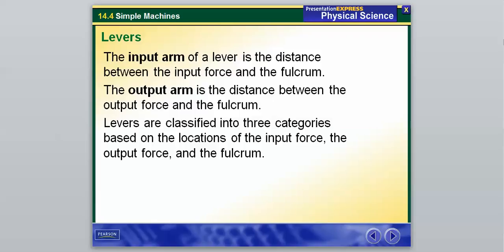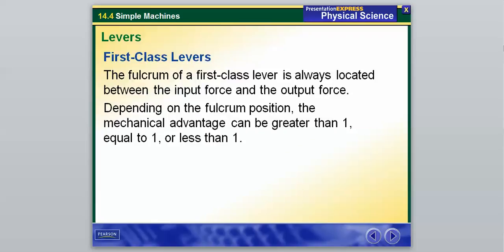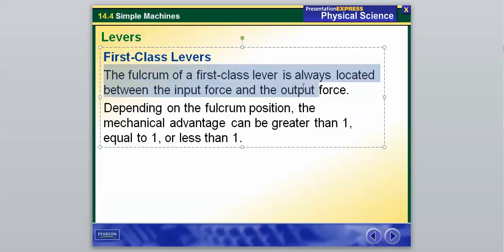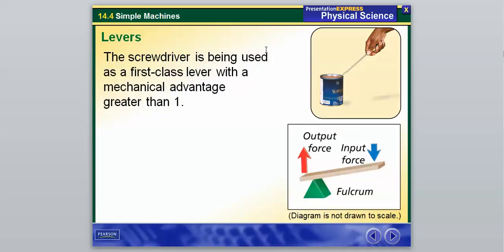The fulcrum of a first-class lever is always located between the input force and the output force. I would definitely write this down — the fulcrum is between the input force and the output force. Depending on its position, the first-class lever can have any different type of mechanical advantage. For example, the hand holding the screwdriver is the input force, the can of paint is our fulcrum, and the output force is when the can lid is actually raised up.